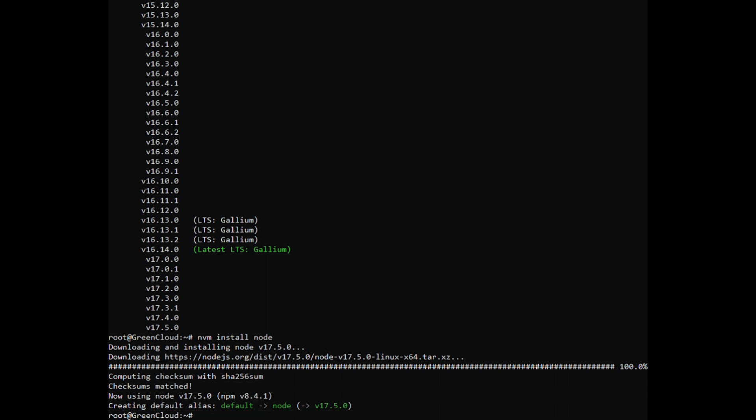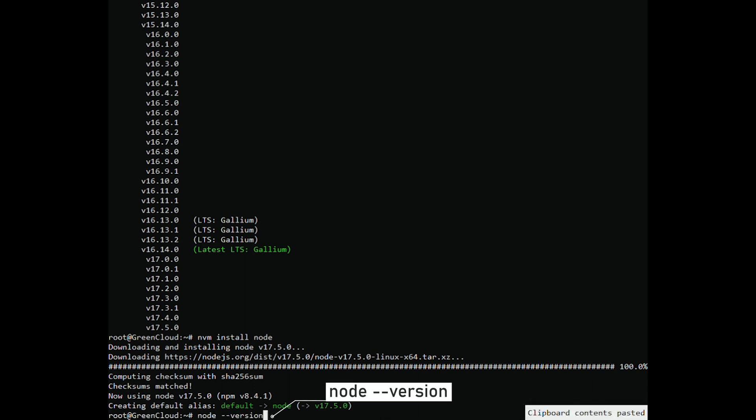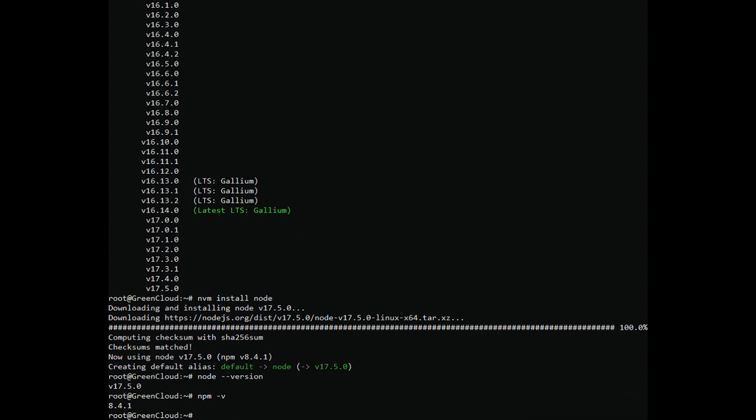Once the installation is completed, verify the Node.js version with the following command. You should get the following output. You can also verify the NPM version with the following command.